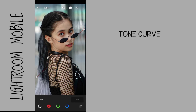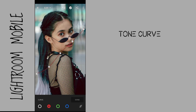Next, on the red channel of the tone curve, I add three dots and do a standard S-curve to give contrast to the image. I also bring up the blacks of the red to give a faded red look, and bring up the highlights of the red a little bit to make the skin tone nice on the subject.